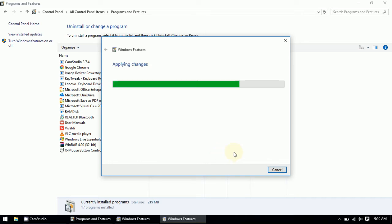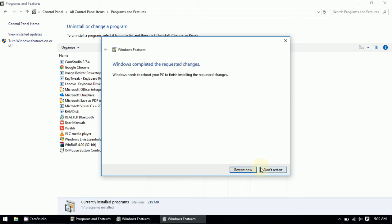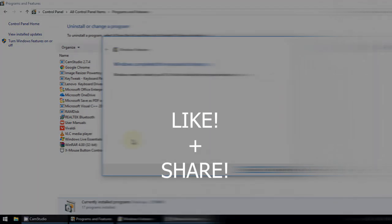Turn it off and it will apply the changes. It will ask you to restart your computer — do that, and your PC is now safe against this WannaCry ransomware attack. It will not take you more than 30 seconds, so do it now.